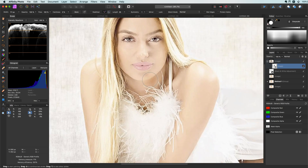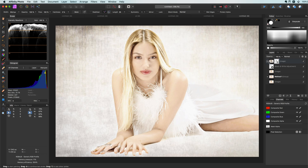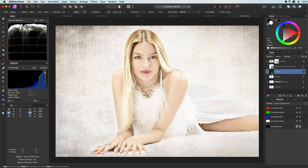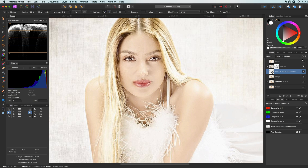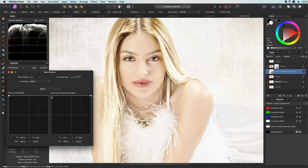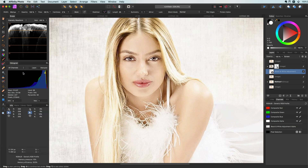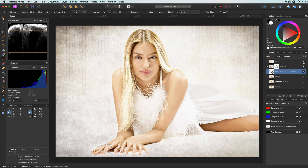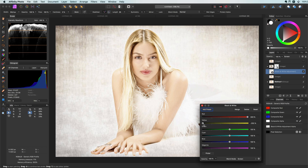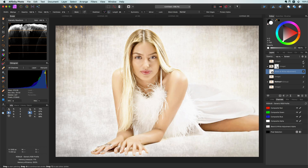That looks much better, but the image is still too flat. Before fixing that, I'll duplicate the original and move it to the top for easy comparison later. To fix the flatness, I'm going to modify the blend range of the black and white adjustment so it's not applied to the darker areas — the pale effect should apply more to the brighter areas for a more natural result. Let's check the before and after of this method. We can still fine-tune the black and white adjustment to get the exact look we want.